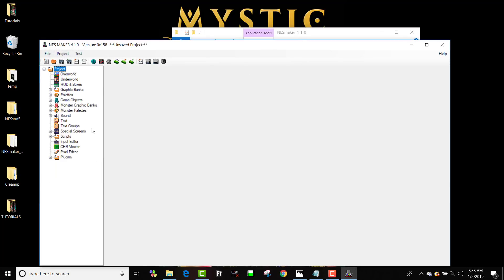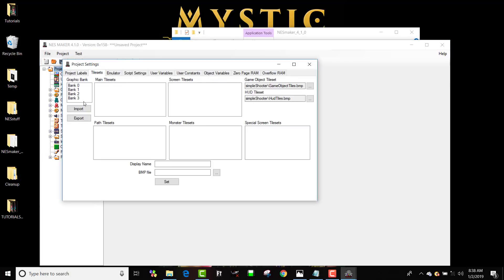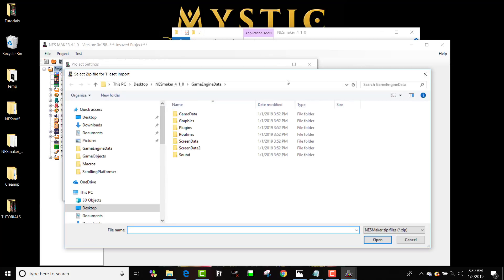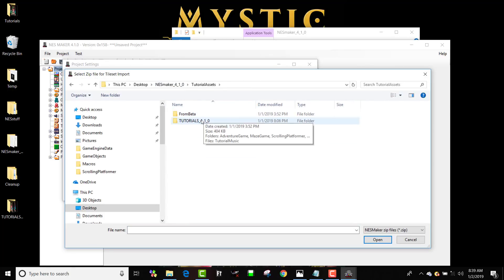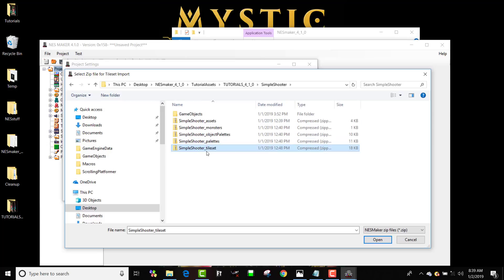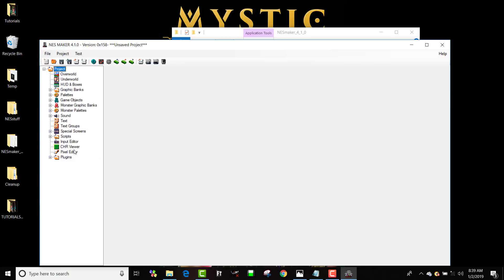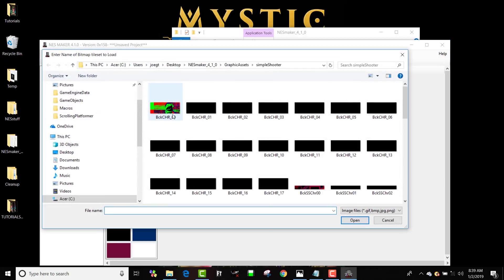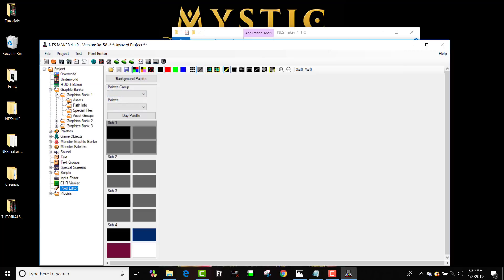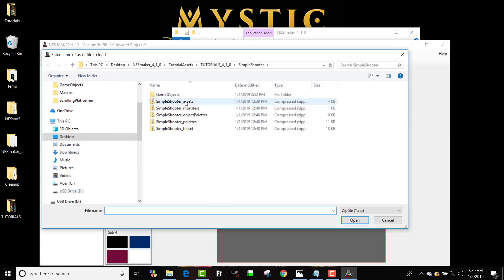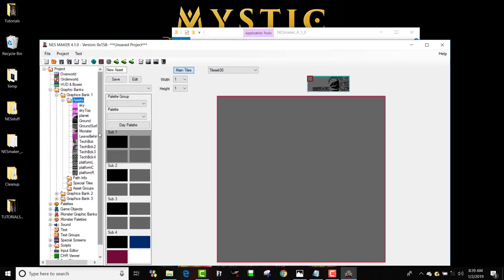We're going to do this really quick. I'm going to go into, first I'm going to load the graphics. So I'm going to go to tile sets, import. Yes, I want to overwrite all of them. I want to go to my tutorial assets, tutorials, and I'm going to go to simple shooter and I'm going to bring in the tile sets. And just to make sure that loaded, I'm going to look in, I'm going to open. Yep, there. Awesome.